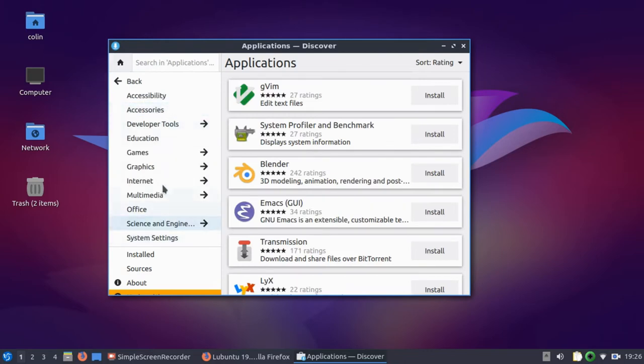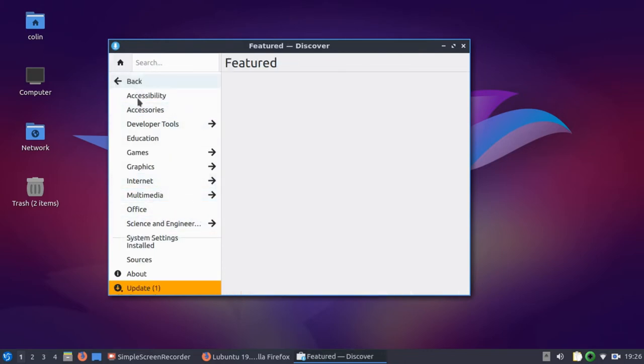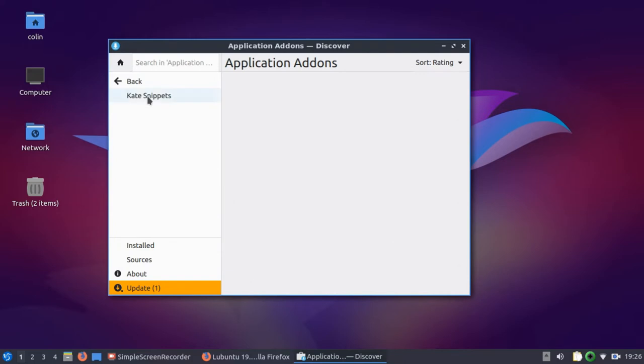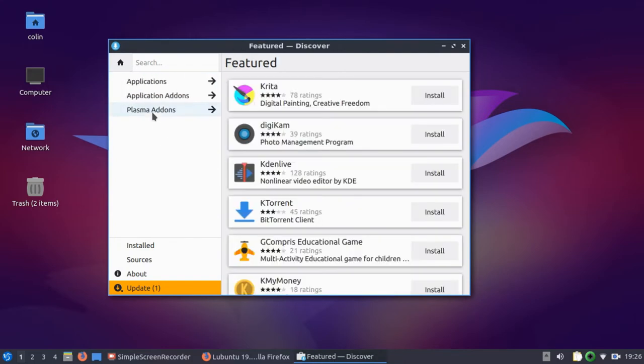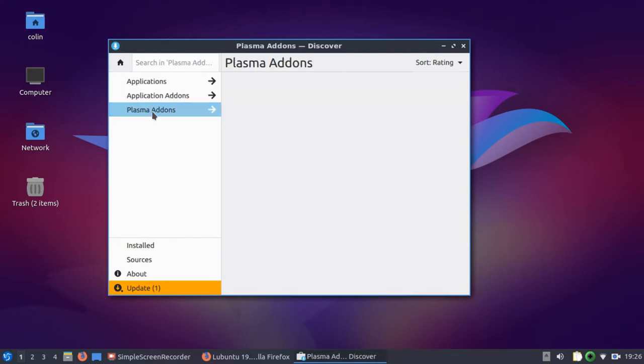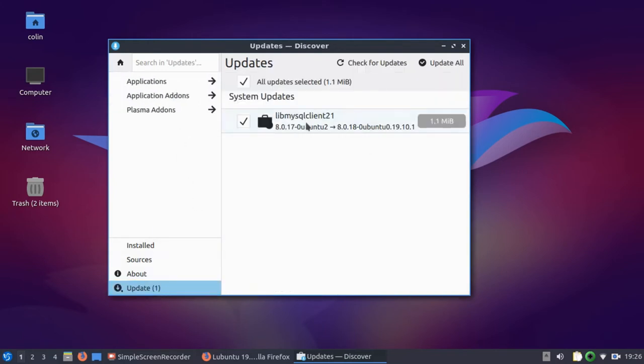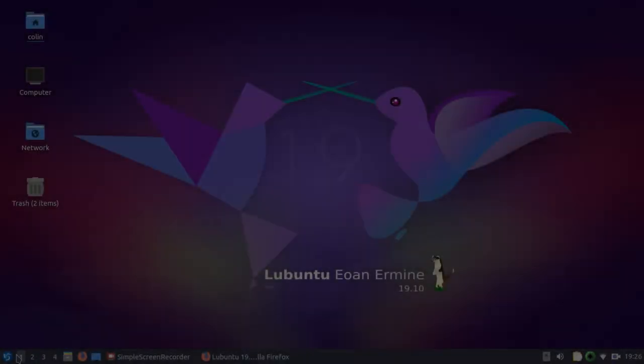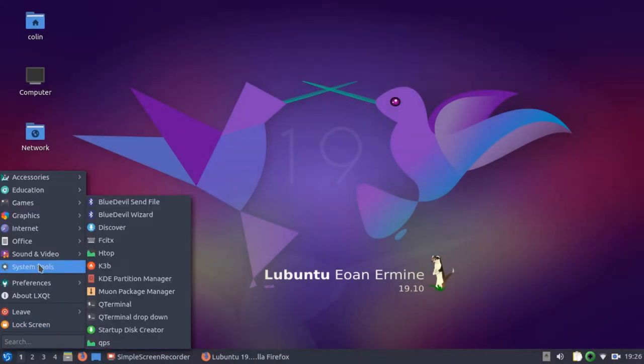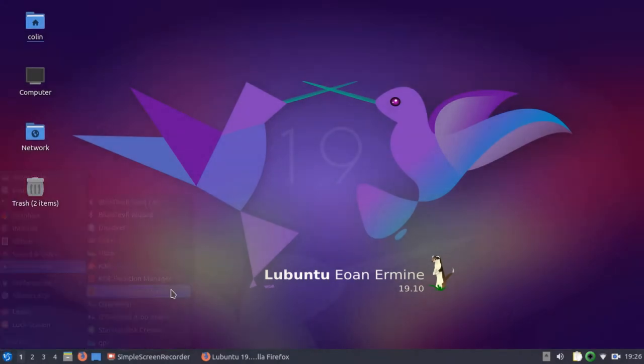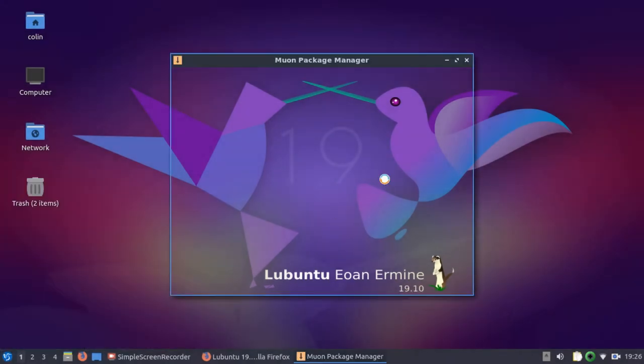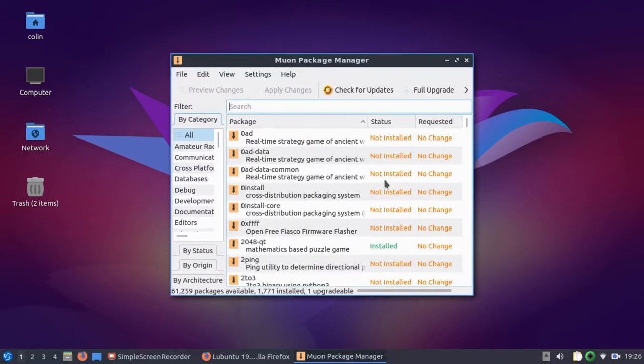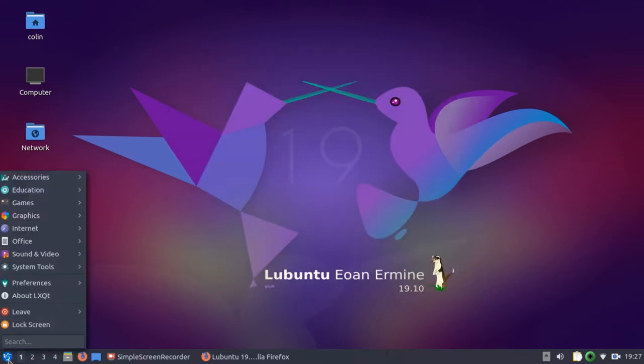So you do have Discover here. Discover's sort of coming along nicely. A lot of people not a big fan of Discover. I think it's a nice looking application installer. So I've just got an update there. The other one you've got in the system here is the Muon Package Manager, which is a little bit like Synaptic Package Manager really. And you can use that if you feel a bit more comfortable. And obviously the other alternative is your terminal.